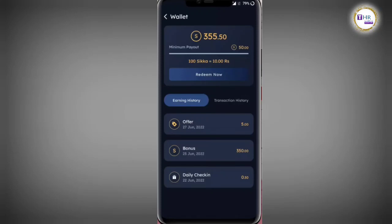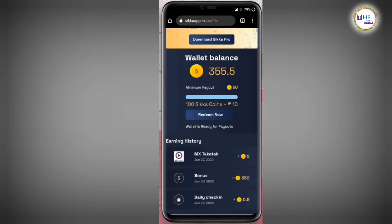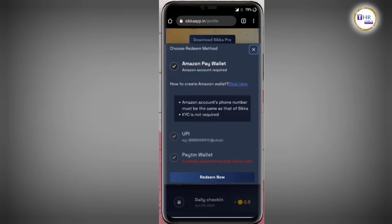We will click on the bank account. In this application, 100 Sikkas have a value of 10 rupees. We will click on the minimum 50 Sikkas, then click on the Sikka wallet and enter the OTP. You can click on the redemption page and check the status in your bank account.